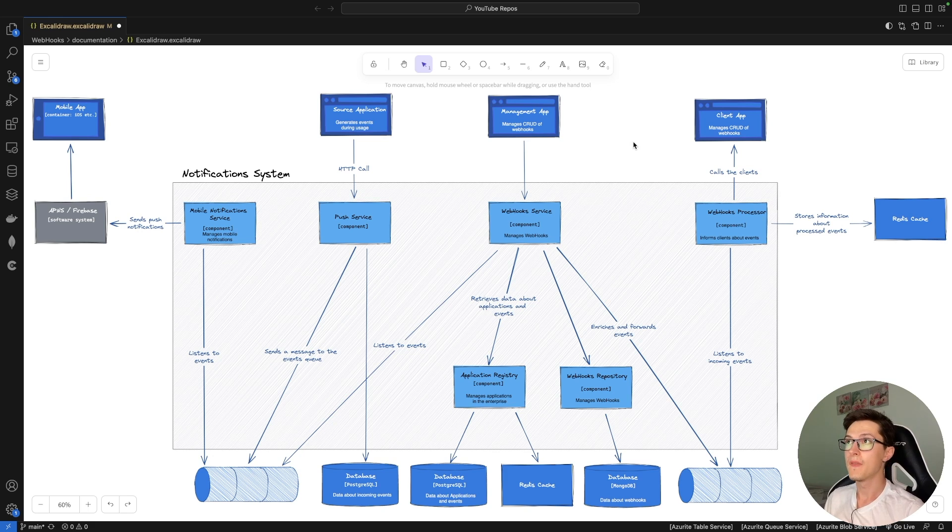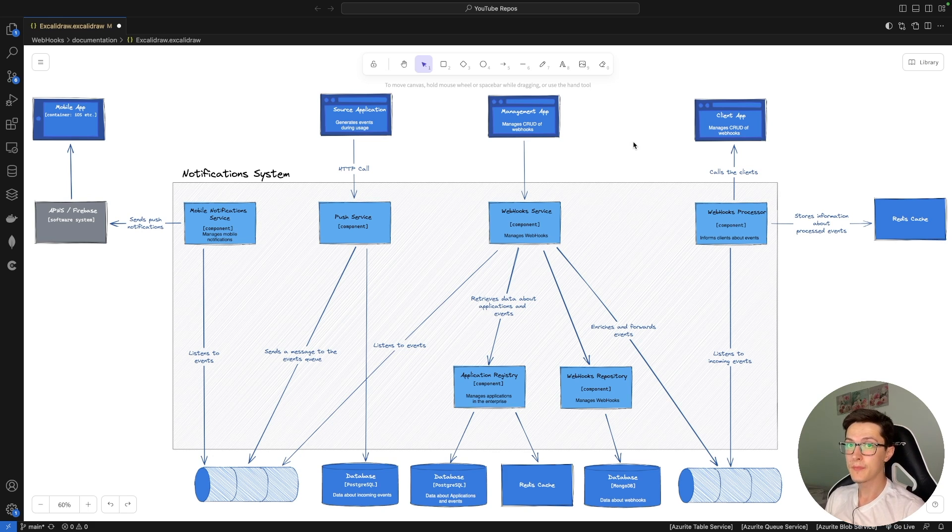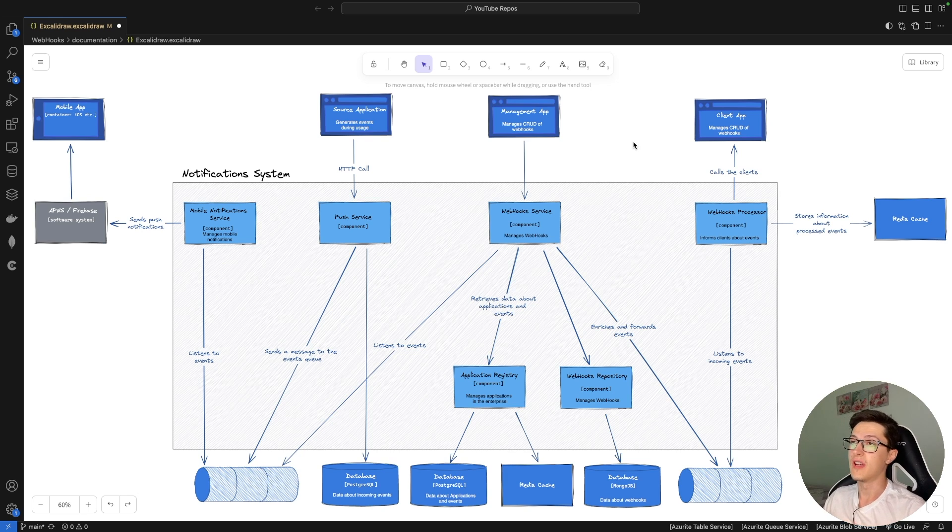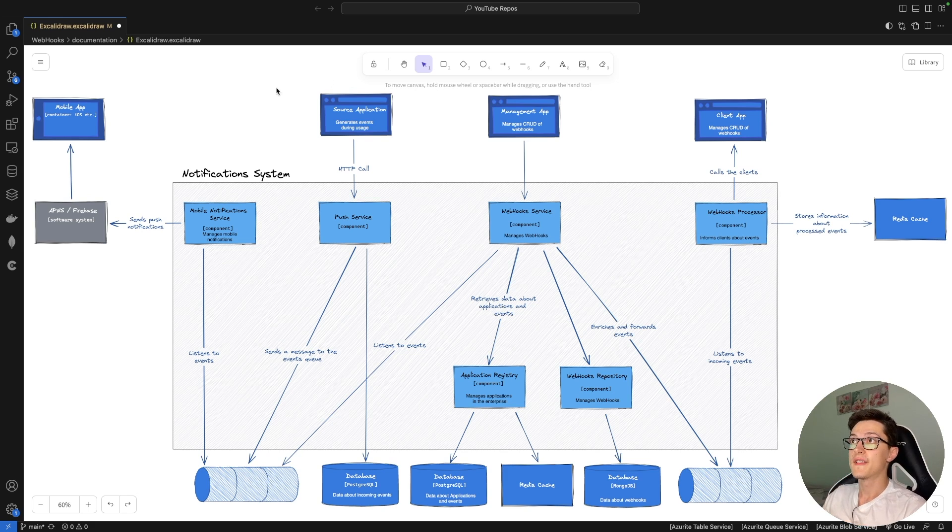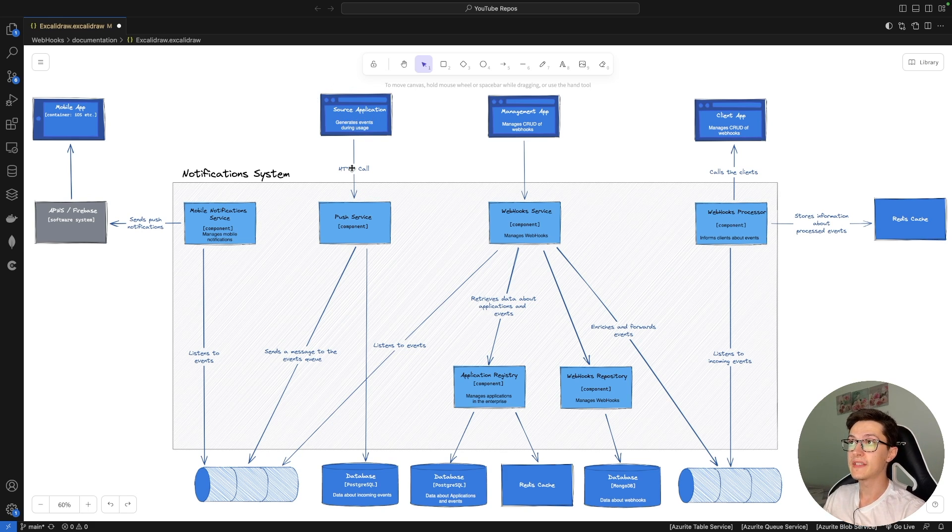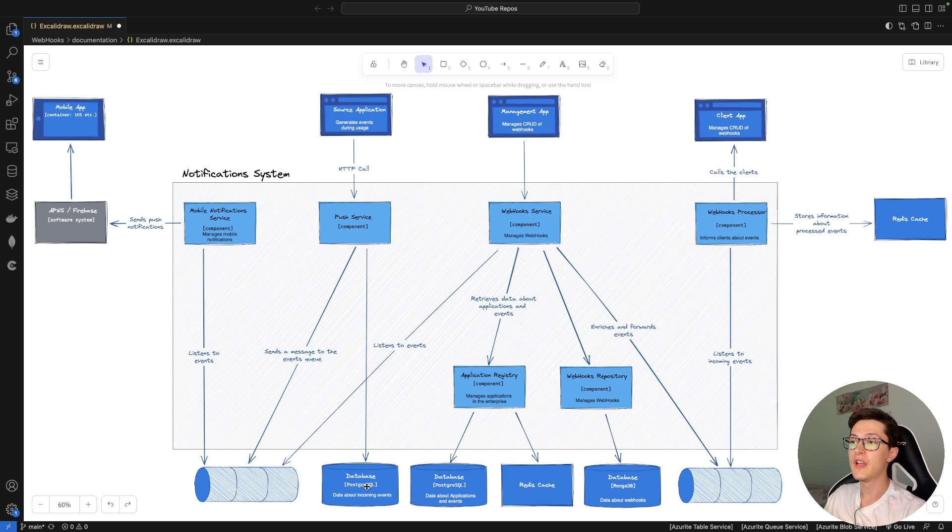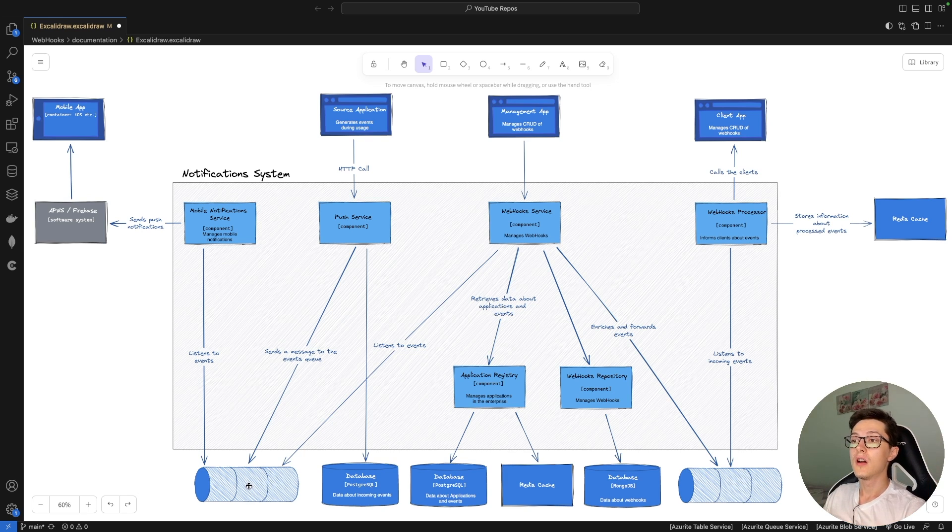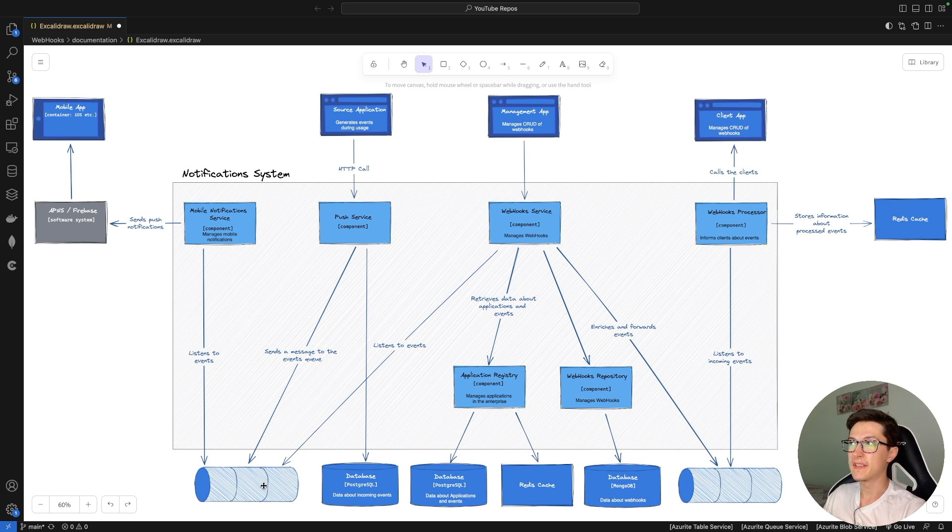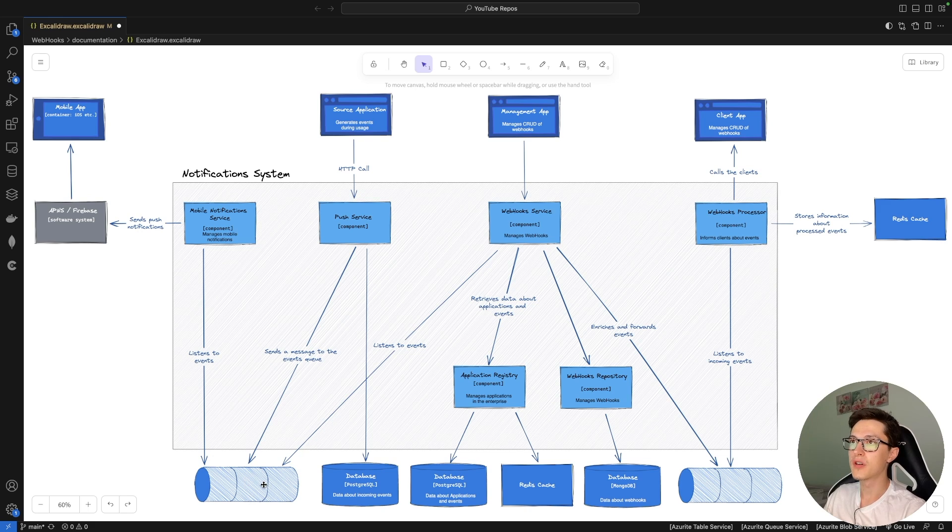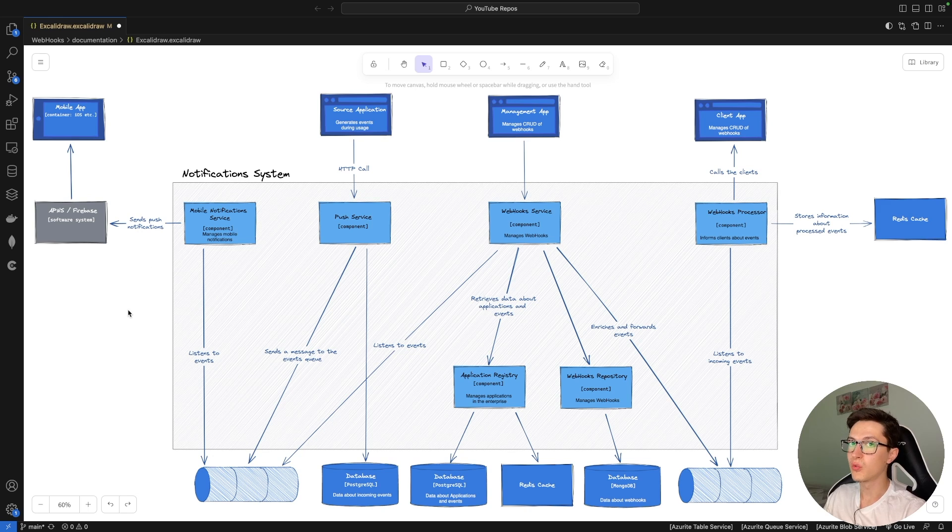So the notification system. Every notification has a source, has a payload, and has a client or more than one client obviously. So we're gonna start from there. Essentially what we have here is gonna be a source application that will make an HTTP call to a push service and this push service then will put a message on an event queue and store the fact that an event has come in. This queue itself will be more like an integration component for the modules inside our notification system because more than one module will be listening to that specific queue.